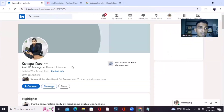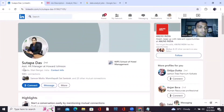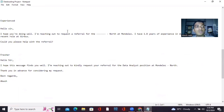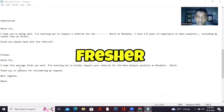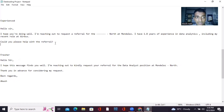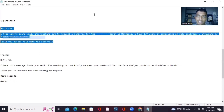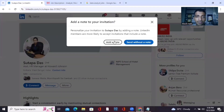Take an example — there's a profile of someone working at Johnson & Johnson. Now I'll go to my notepad to show you the message templates. The first one is for an experienced person and the second is for a fresher. You have to mention exactly what you are looking for. Copy this message, go to her profile, click Connect, and click Add Note.